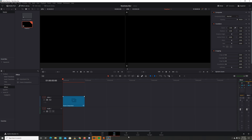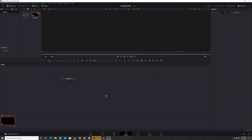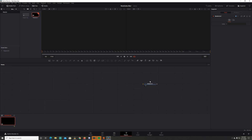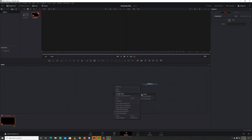Now go to Fusion. When you get into Fusion, you're going to have a Media Out node. These are called nodes. To get them to snap to the grid, right-click down here, go to Arrangement Tools, and make sure 'Snap to Grid' is selected.